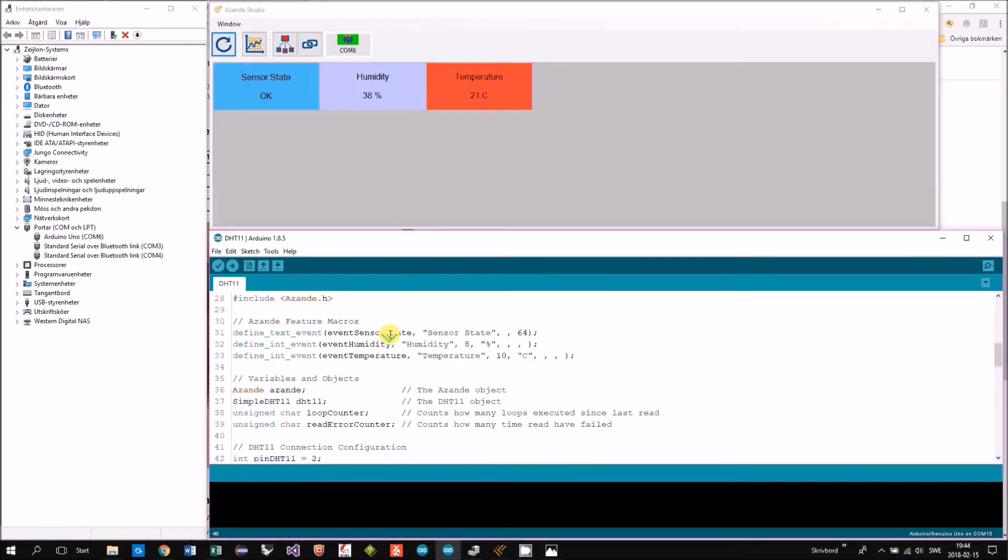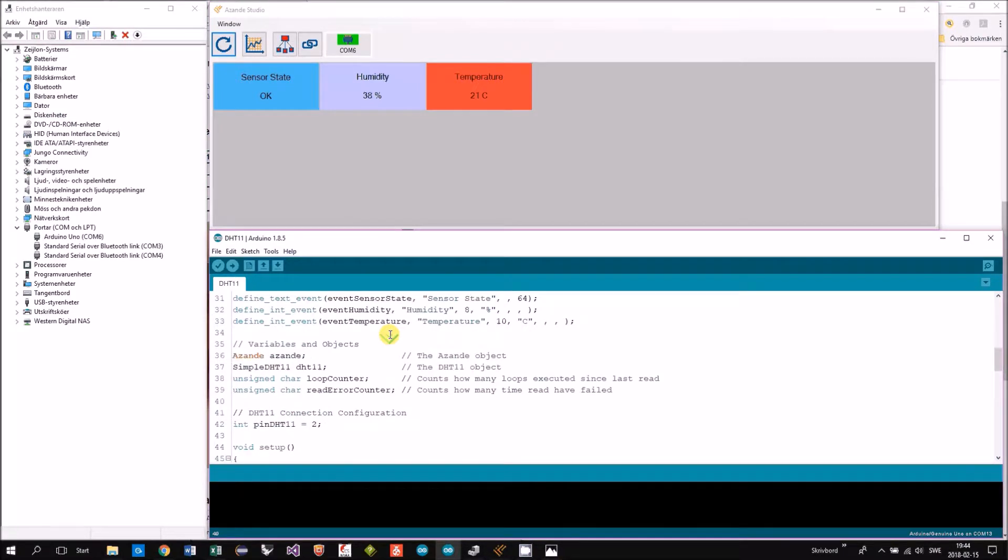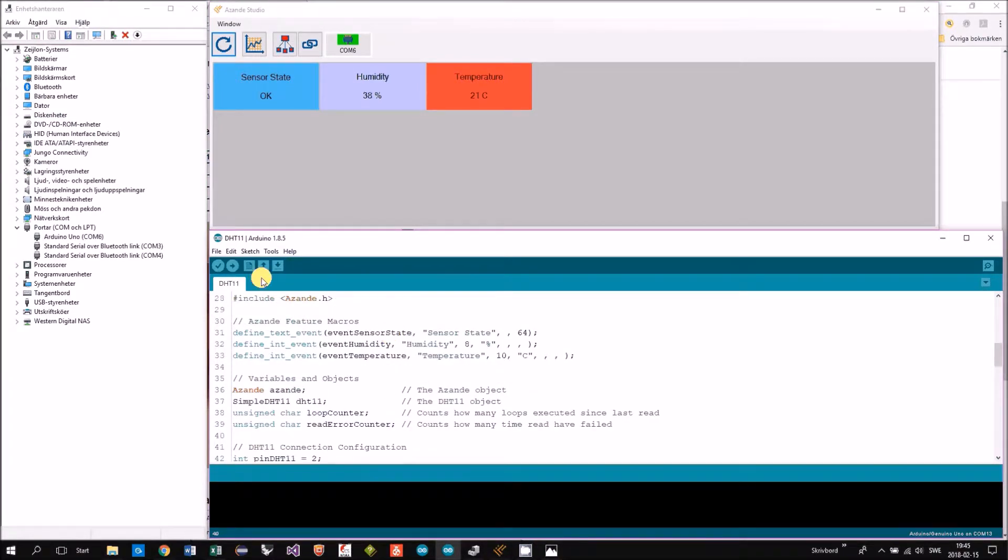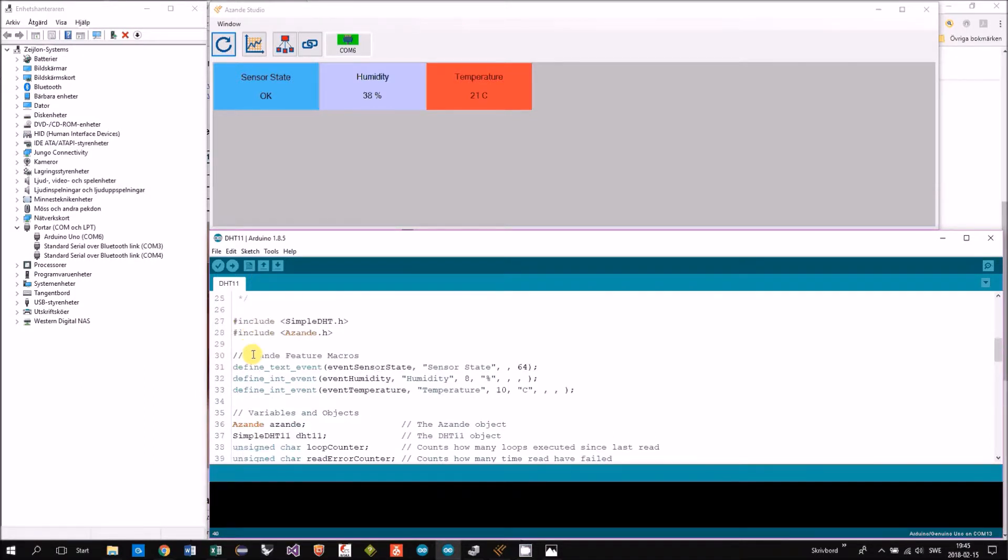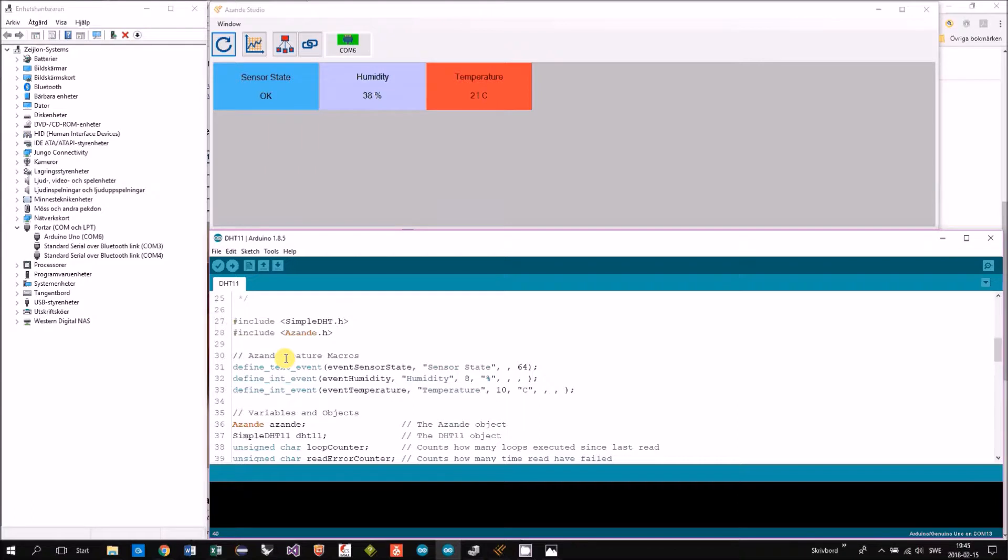The definition of the features is in the example. In the beginning of the file you have the Asande feature macros where you define your features.